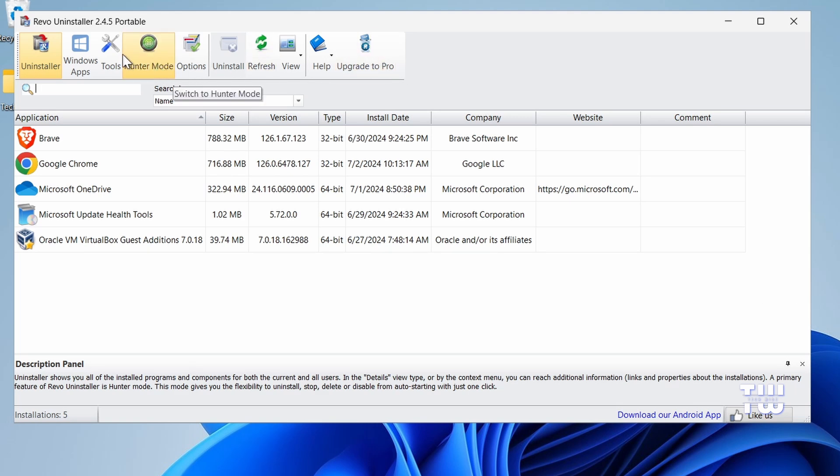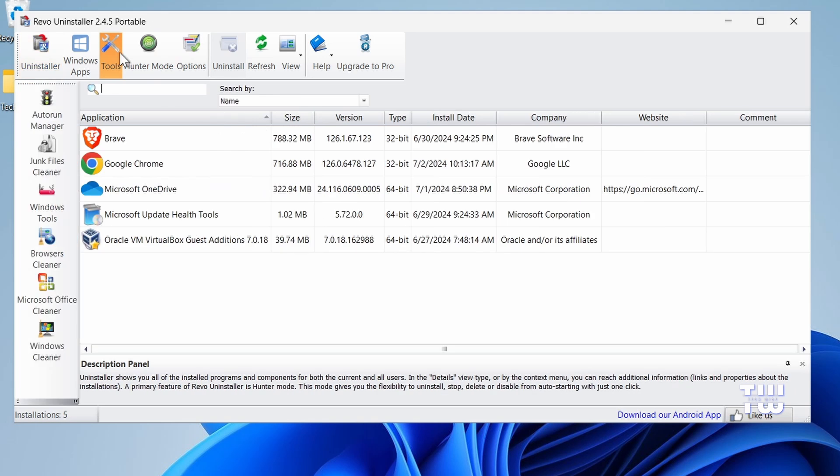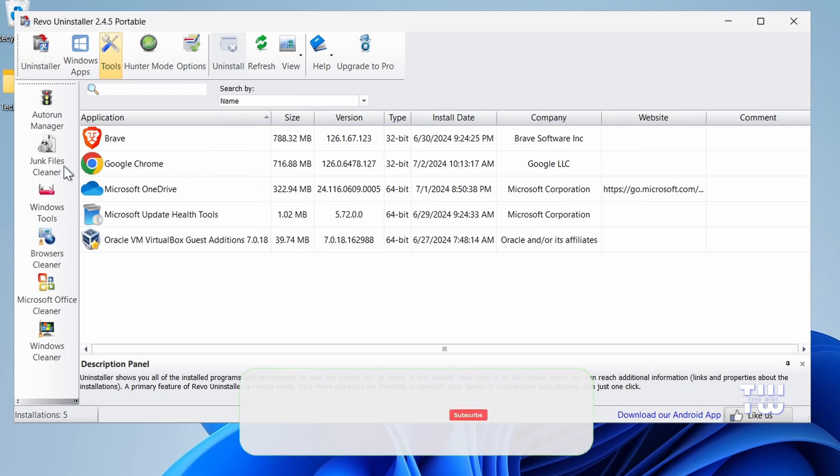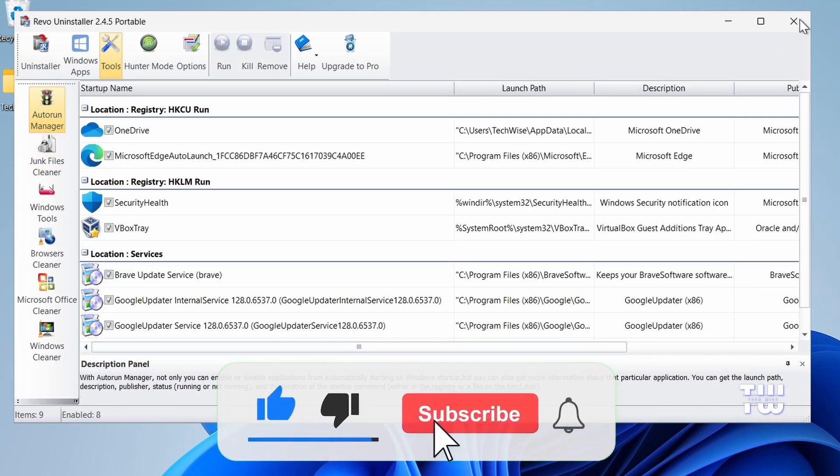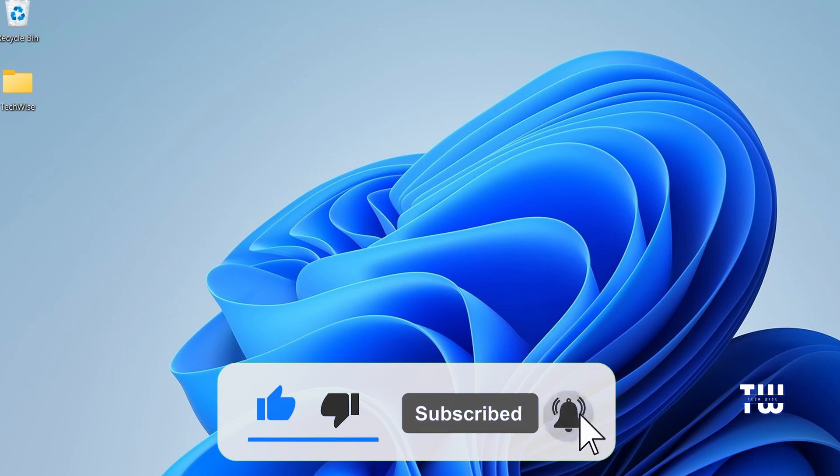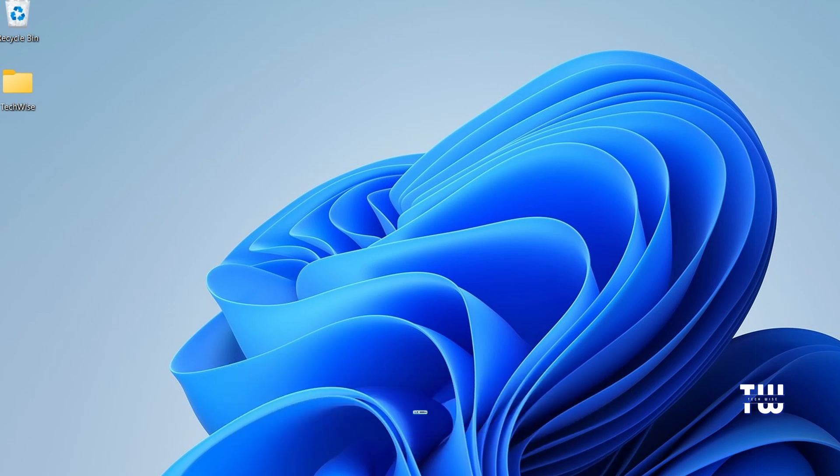I hope you found this video useful. If you did, please consider liking and subscribing for more content like this. Thank you for watching.